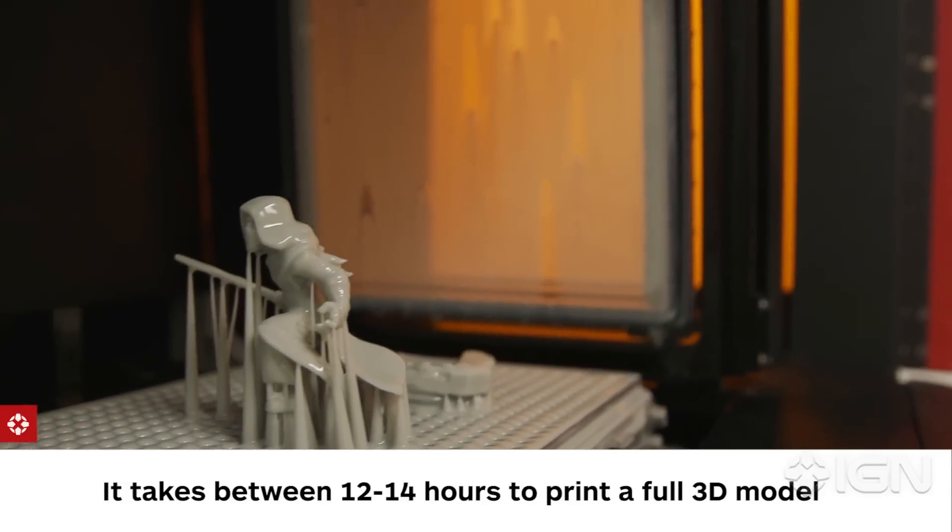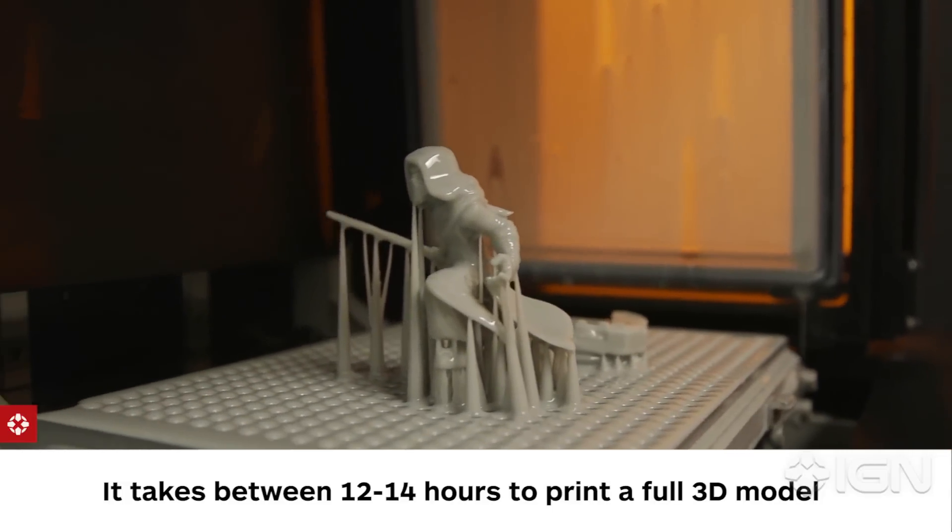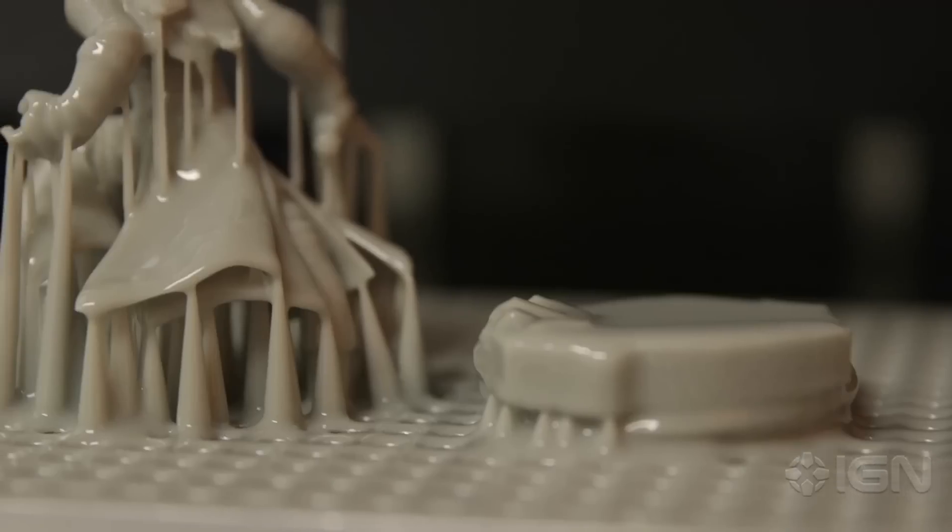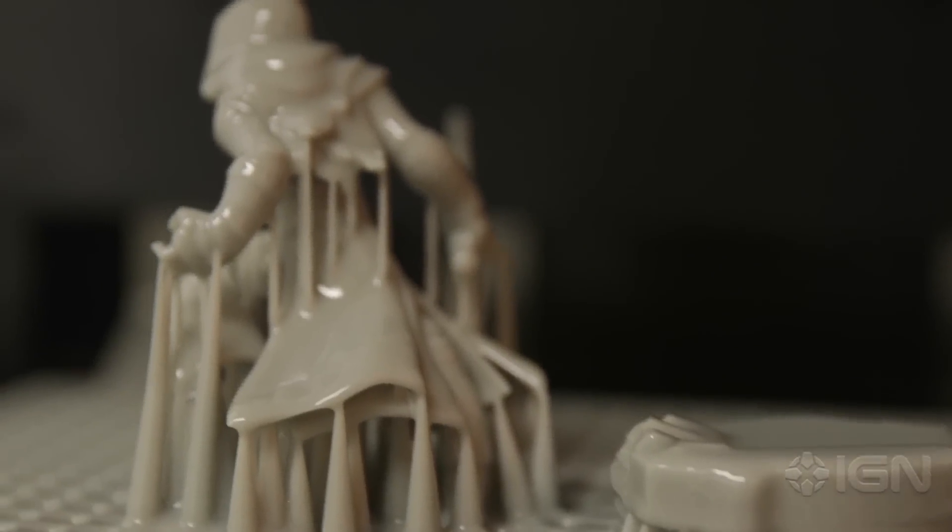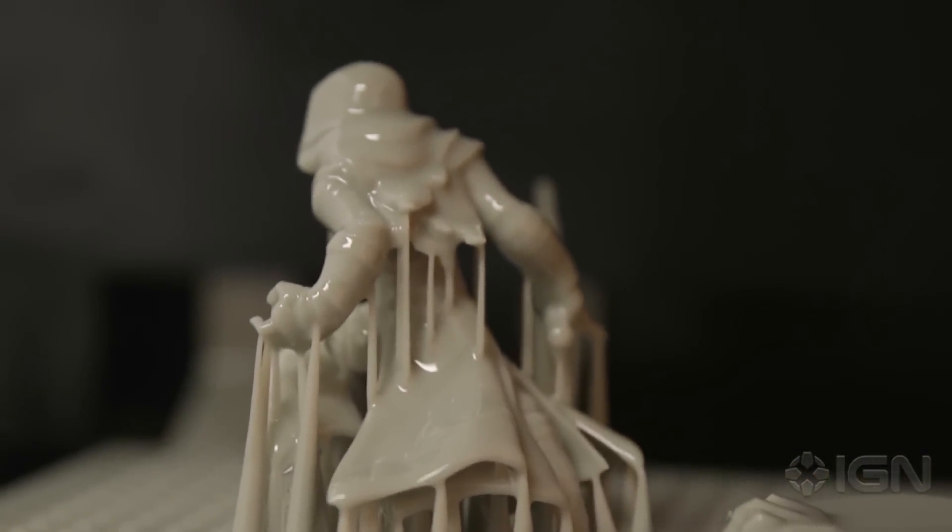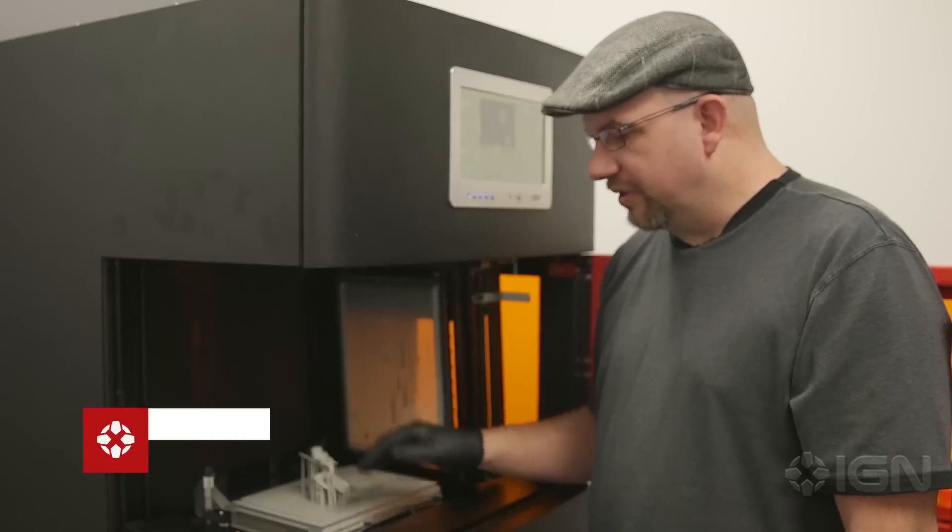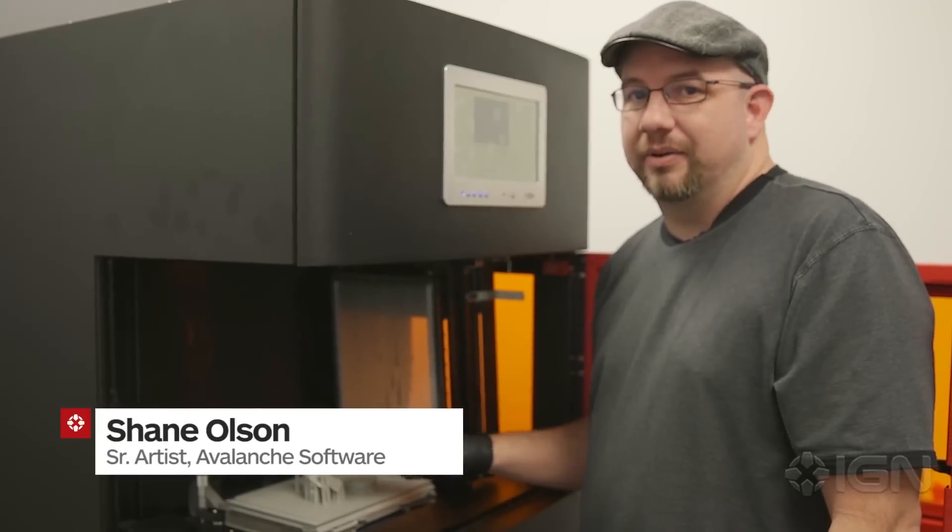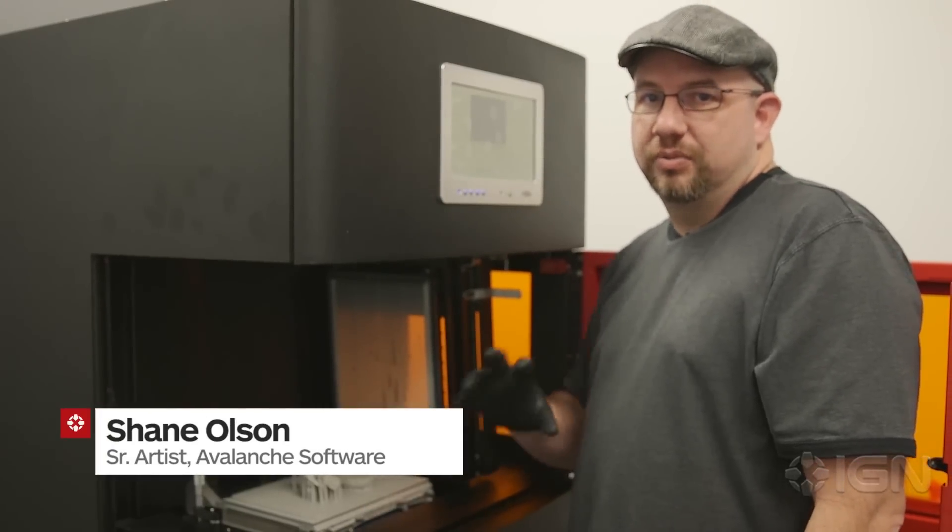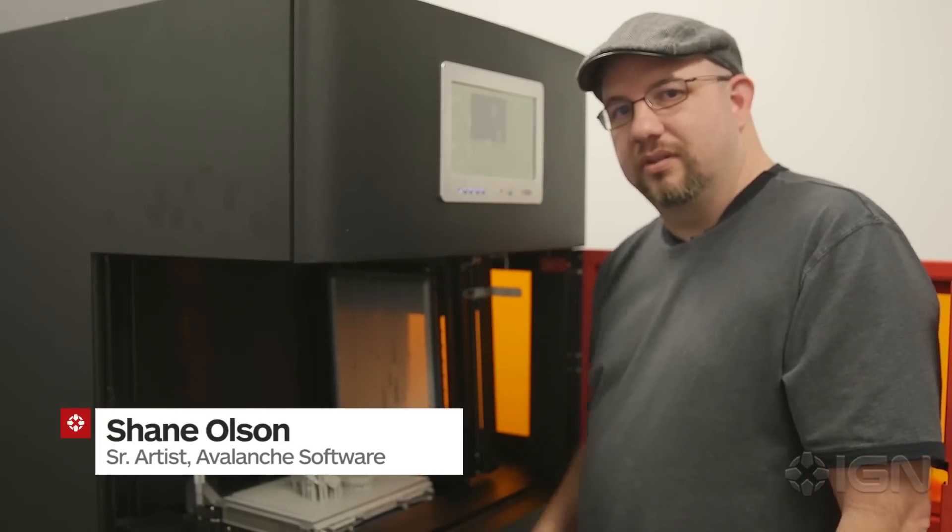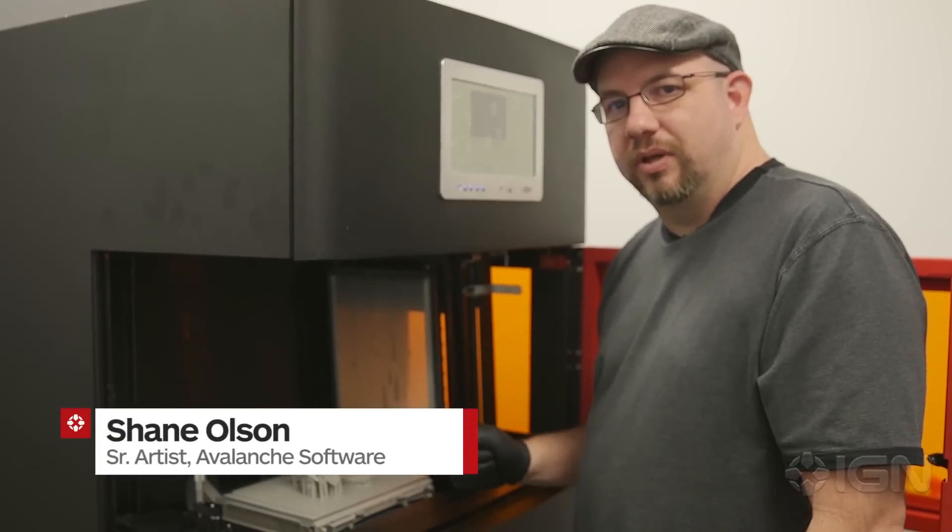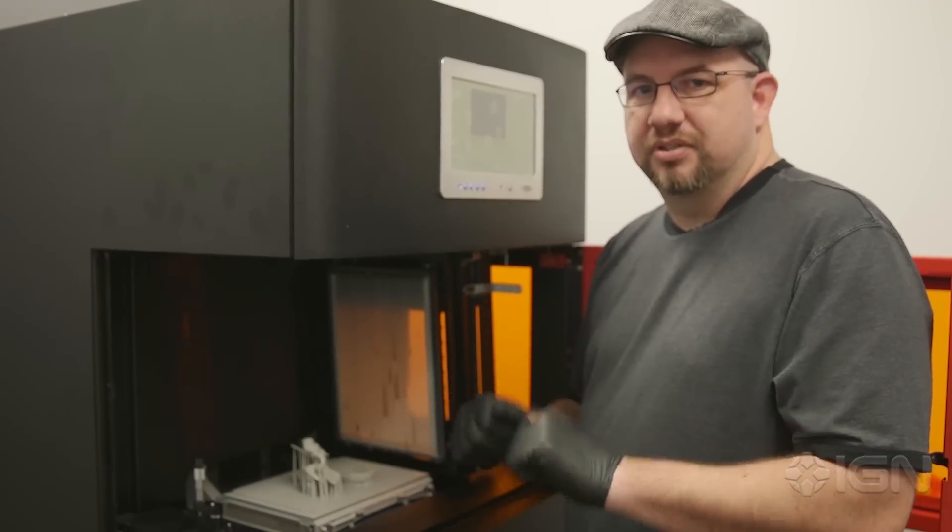We just use these prints for internal purposes only to get an idea of size and scale and form. This printer is really high resolution, so we can actually see what it's gonna look like when it goes to manufacturing.